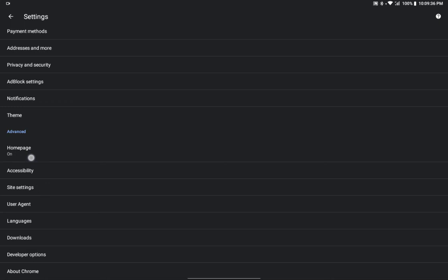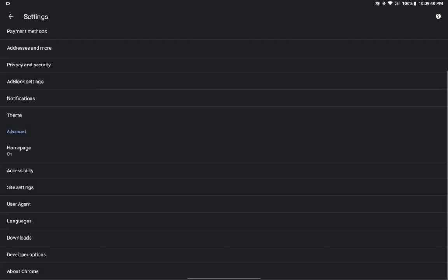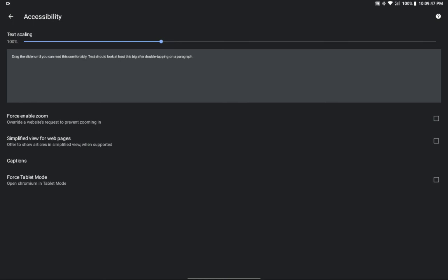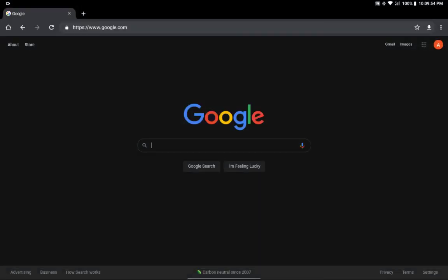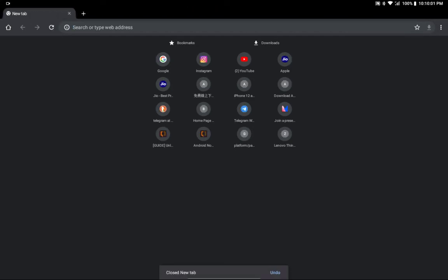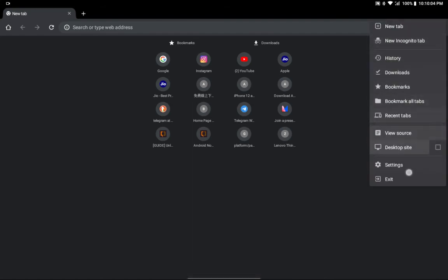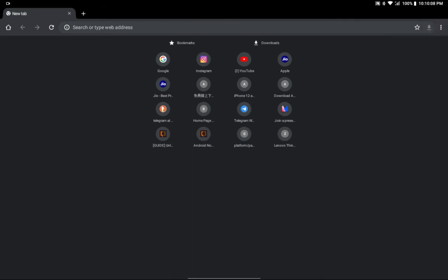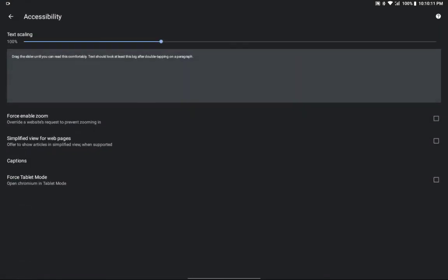These were the main features, but I also want to show you one more thing. If you have an Android device and want this tablet-style interface — where you can see tabs at the top, close them, and open more tabs without clicking the square icon — you can go to Settings, then Accessibility, and turn on 'Force Tablet Mode.' This will force the Chromium browser to open in tablet style on your Android device, even on a small screen, though it may not be comfortable on smaller screens.